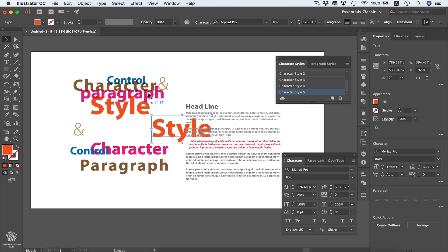Now we can create a similar composition by selecting these words and arranging them. The key to creating a composition like this is to try to make it balanced — having the big words at the bottom so they carry the weight of the other words.